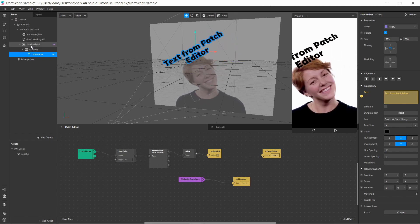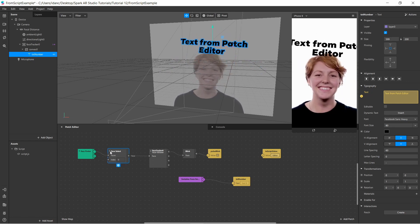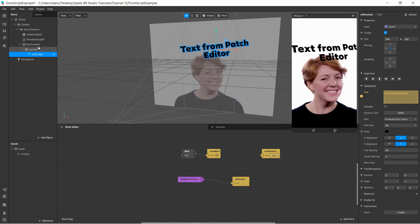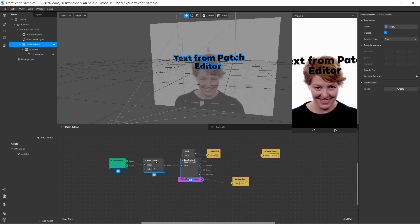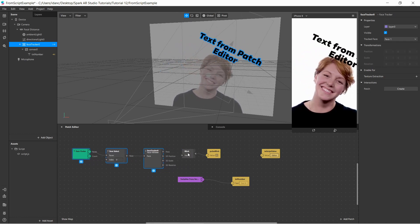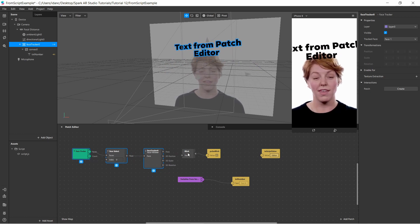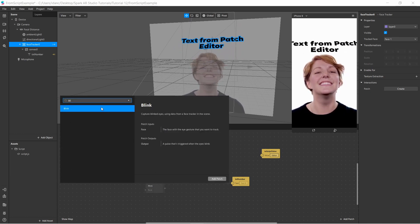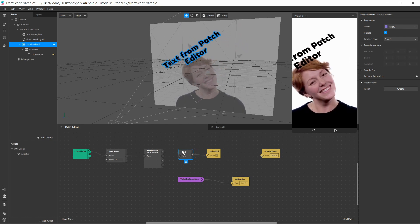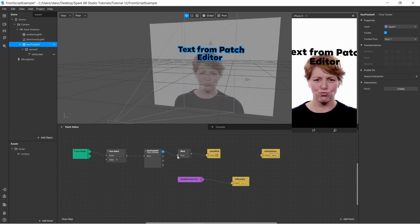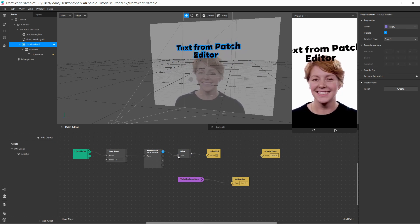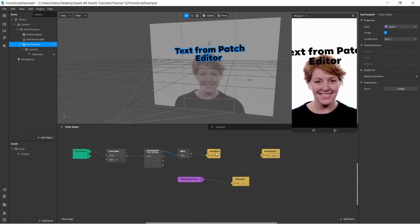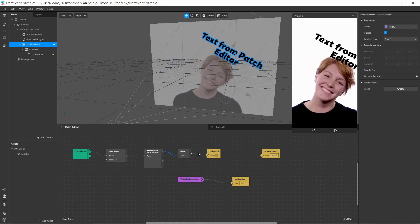In the patch editor, I already dragged the face tracker in. I have a face node available, which I connected to the blink patch — because what I want to do is change the text when the user blinks. I right-clicked, searched 'blink', added the blink patch, and connected the face so Spark AR knows which face to monitor for blinking.